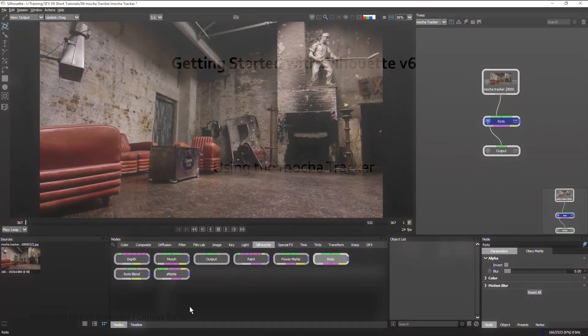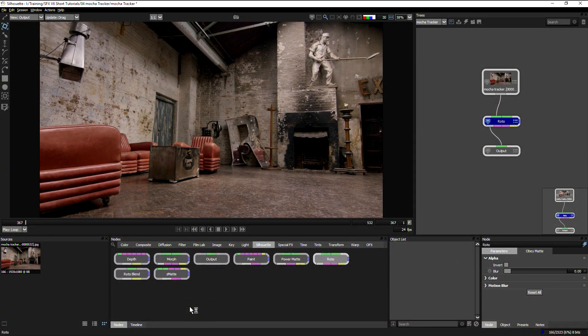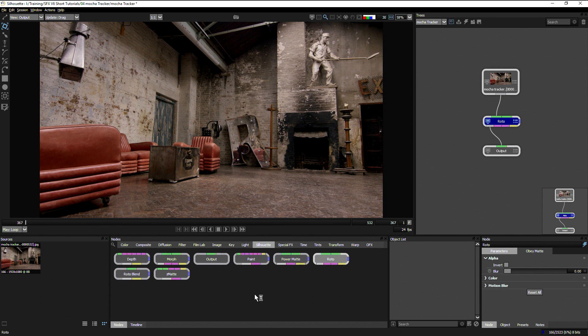Let's have a look at the Mocha Tracker available within Silhouette. Now setting up the Mocha Tracker is very similar to how we set up the other trackers as well, especially the Plane Tracker.